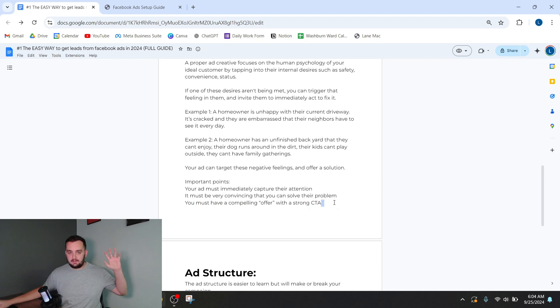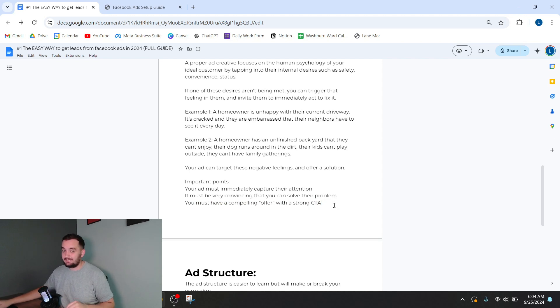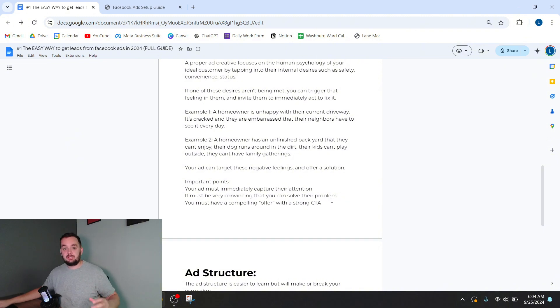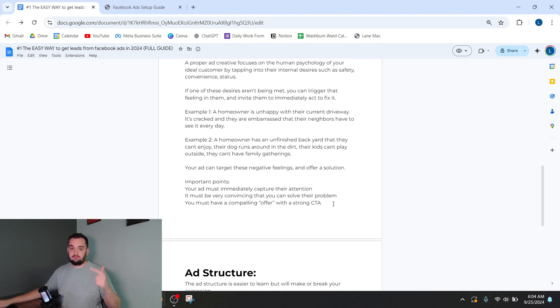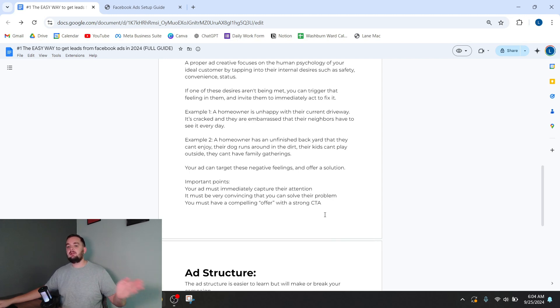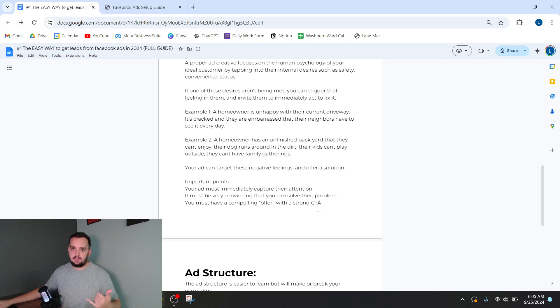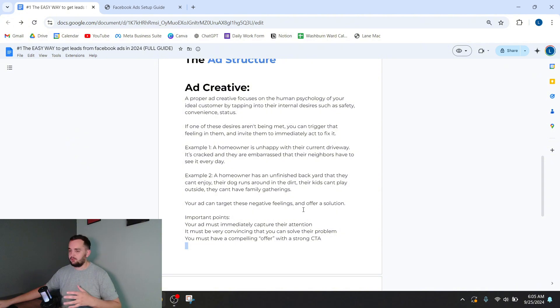So that's all very high level. I have other videos going more into detail exactly how to create these videos. But this is what you need to do to have an ad that works. You need to tap into the psychology of your ideal customer, convince them that you are the solution to their problems, and call them to action so that they take action and give you their information. So you can call them up and give them your business. Okay, so that's the overall theory behind a good ad creative for basically home service businesses.